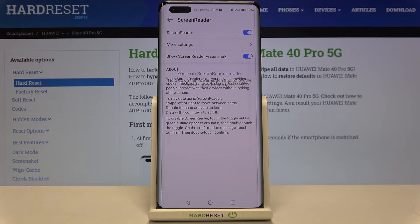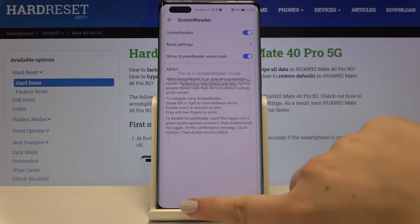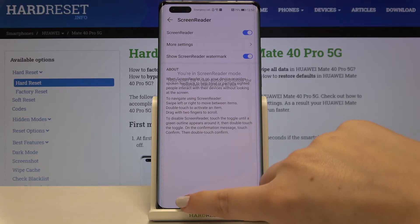If you turn it on for the very first time your device will open the tutorial, and of course you can go through it and learn how to use this mode. But now I will show you the shortcut of it. So first of all let me show you how to choose or enter something — for example the back button: you have to tap on it, you'll see a green frame, and then double tap.